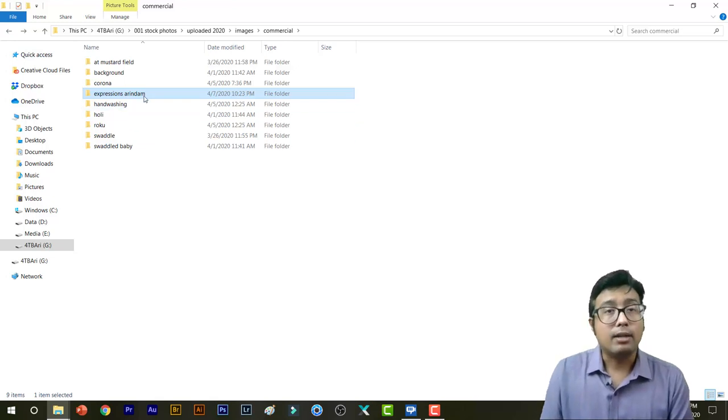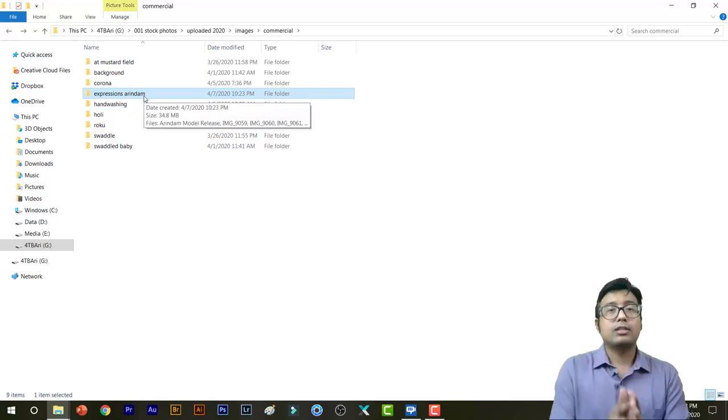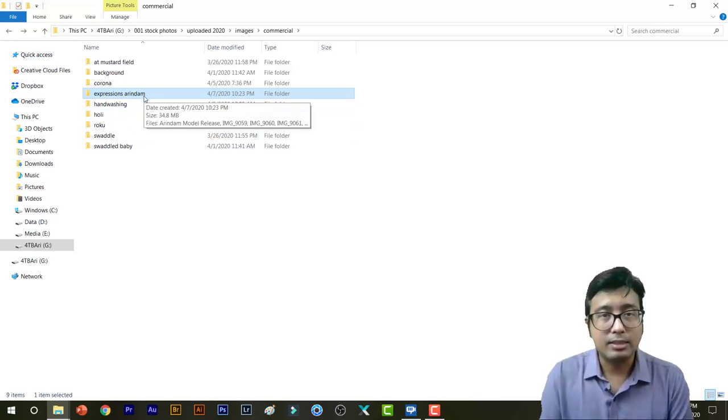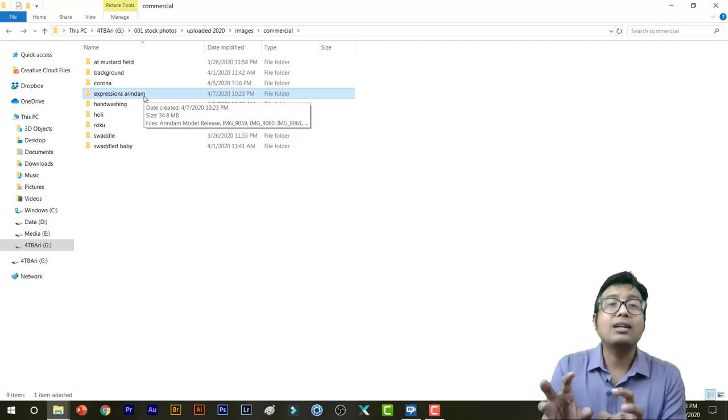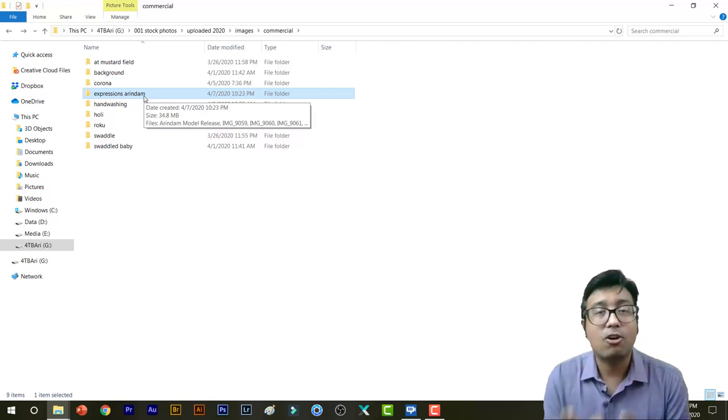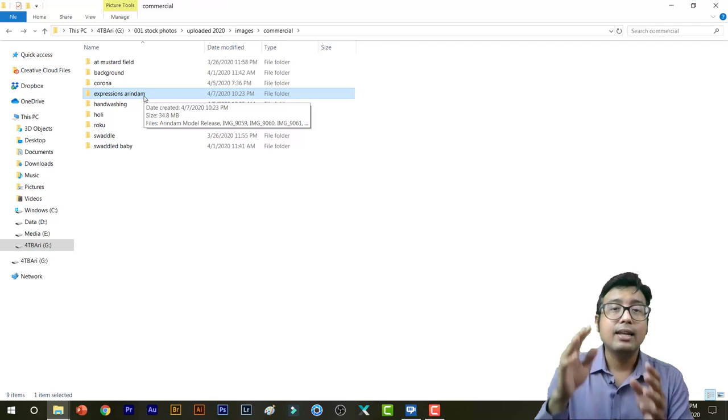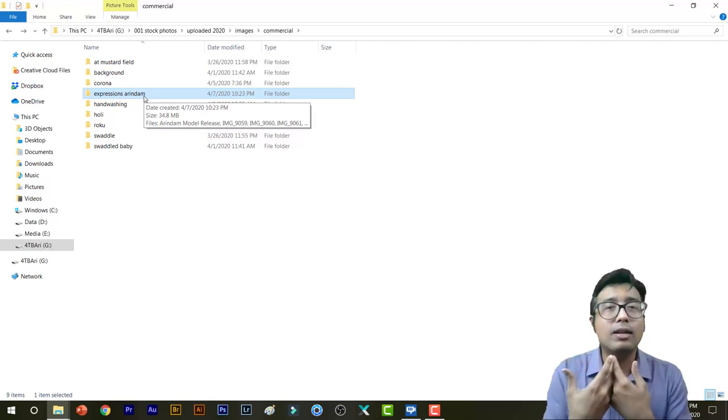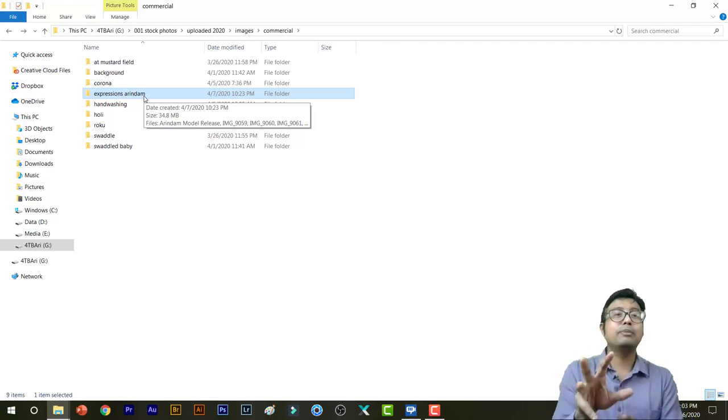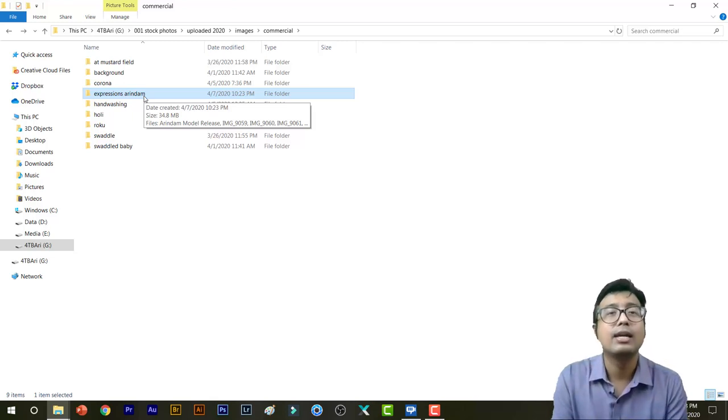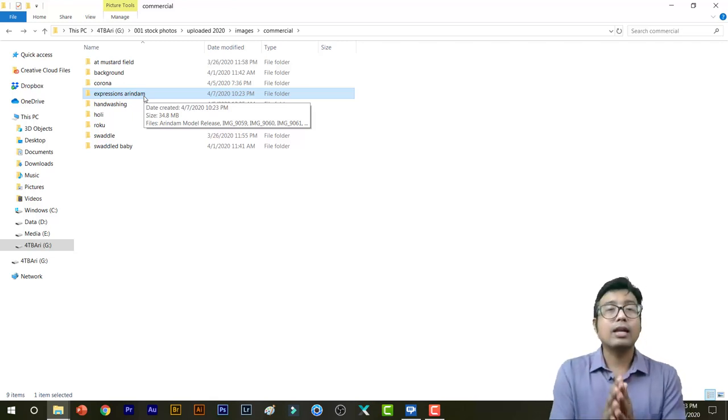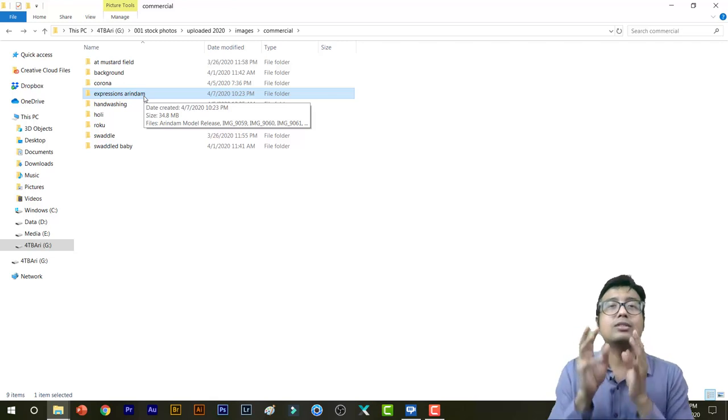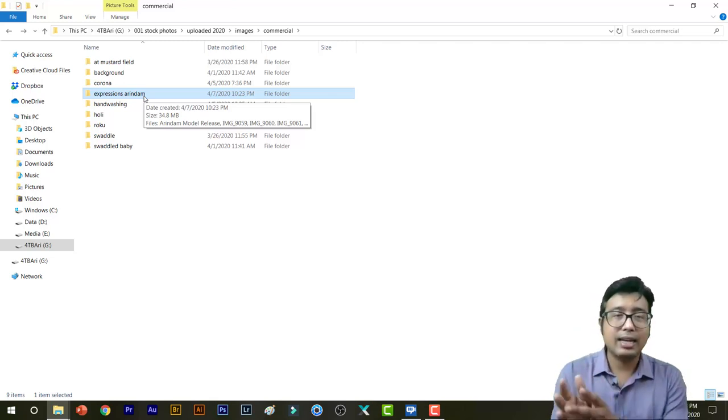But the problem lies if you start uploading in many more agencies, especially if you start out with Shutterstock and iStock or Adobe Stock, and then after four or five months you start uploading in all other agencies. Then believe me, keeping this model release in same folder helps you a lot.